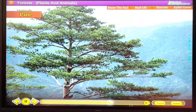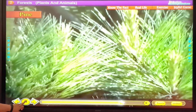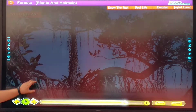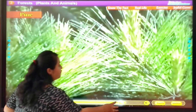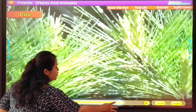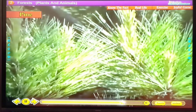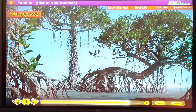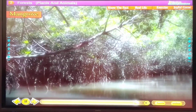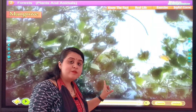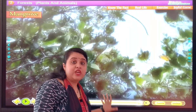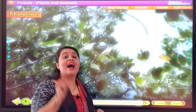Pine tree. The wood of the pine tree is used for making furniture. This is the pine tree — we use its wood for making furniture. Mangrove tree — this tree is used as fuel.